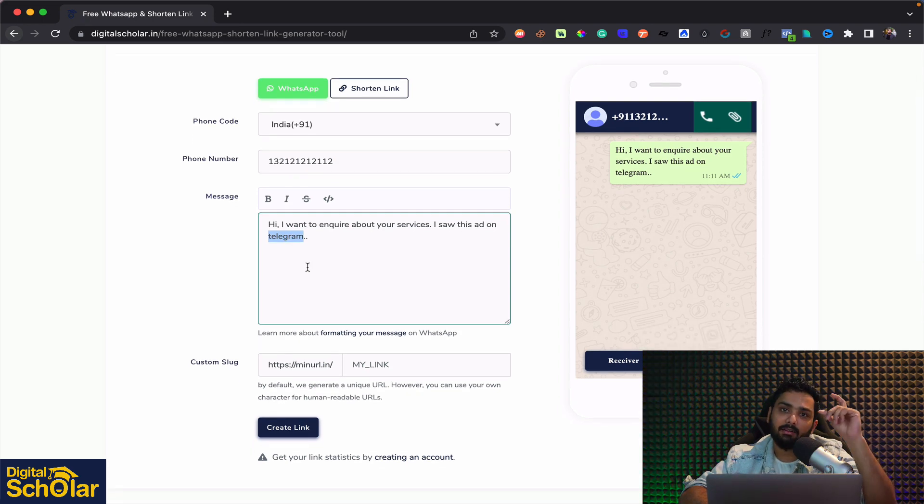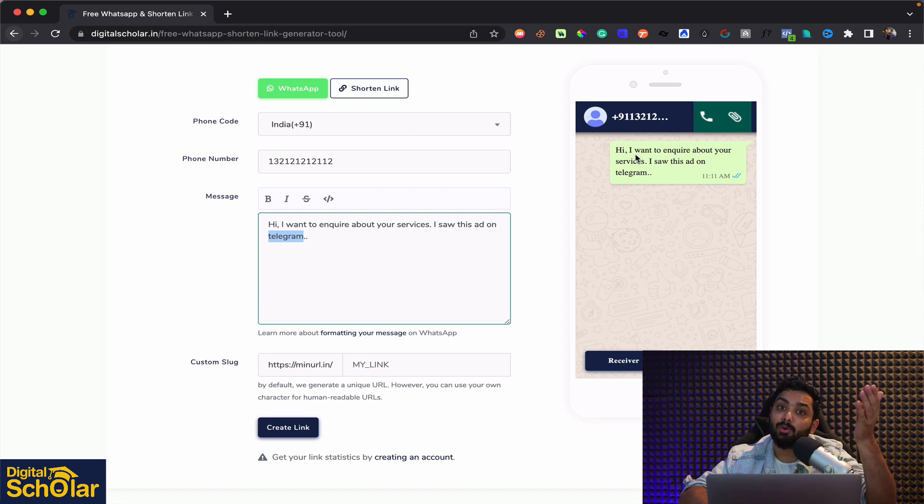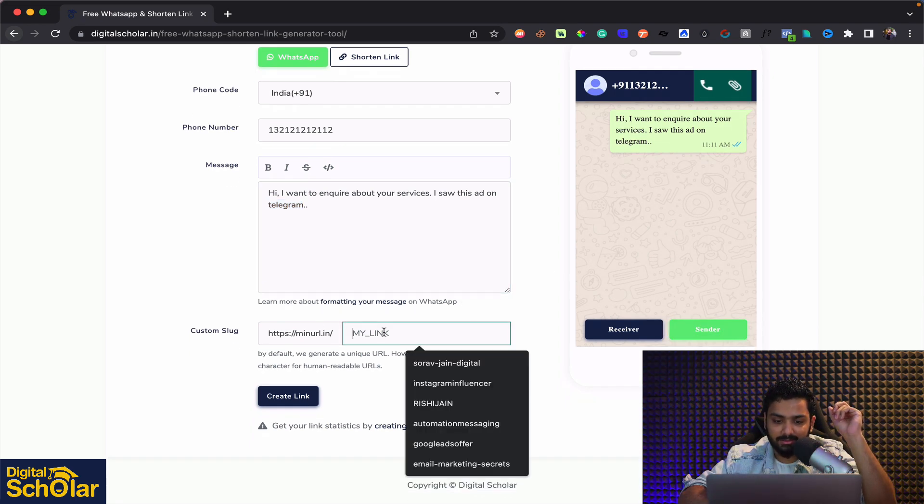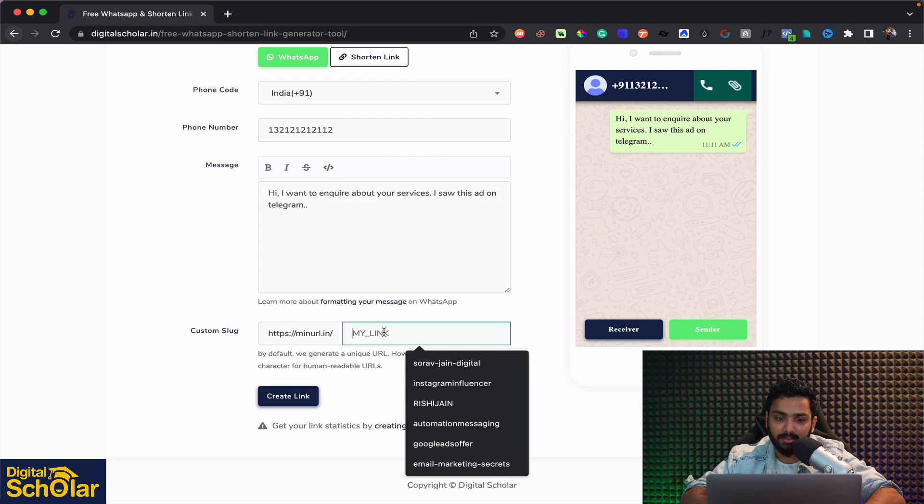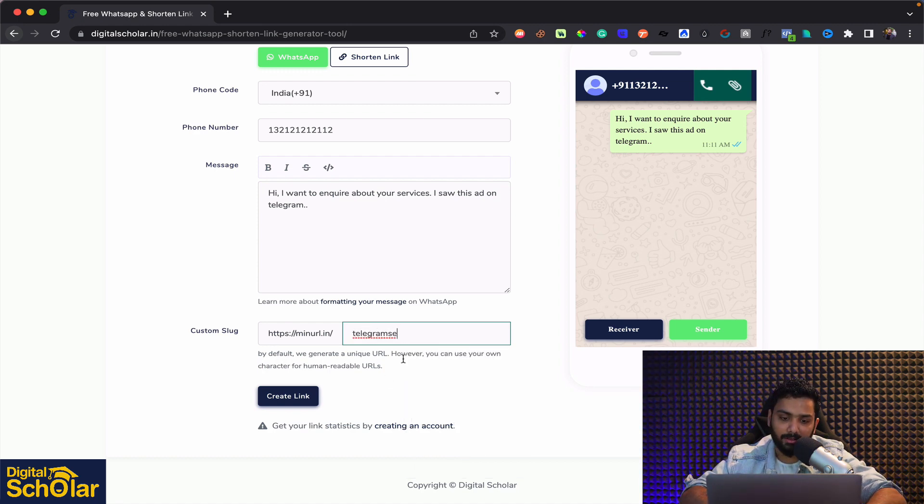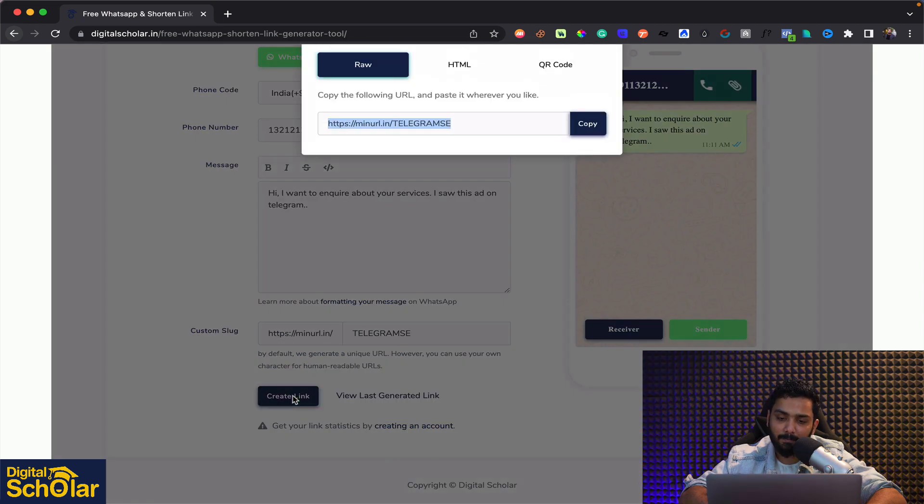People will click on this they will send you this first message and you will know from where did they come in from. Now here is where you can say this is purely from Telegram services. So you can just choose this and create the link.